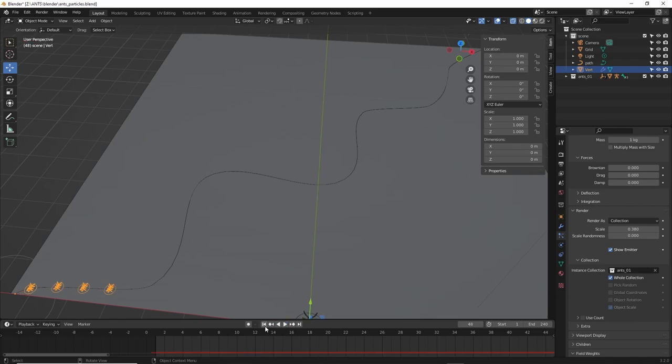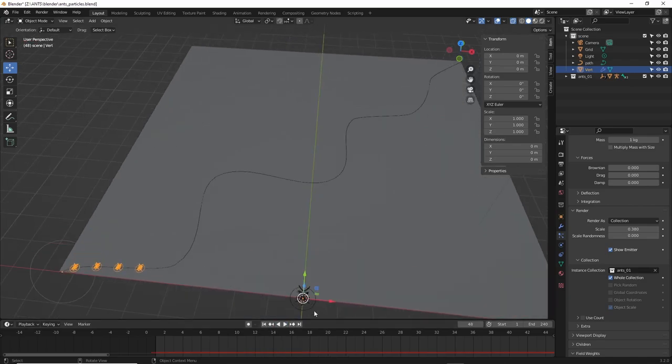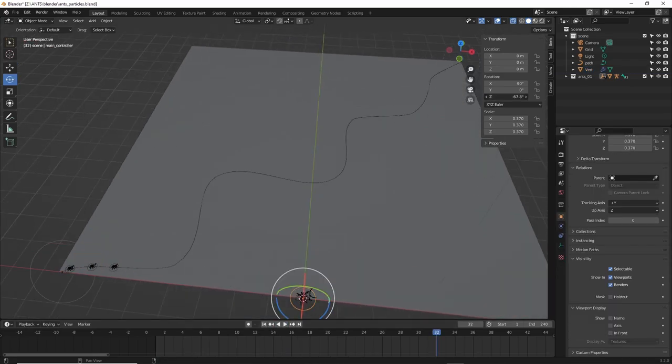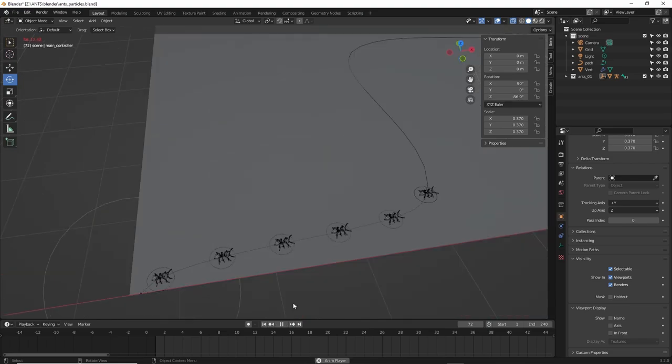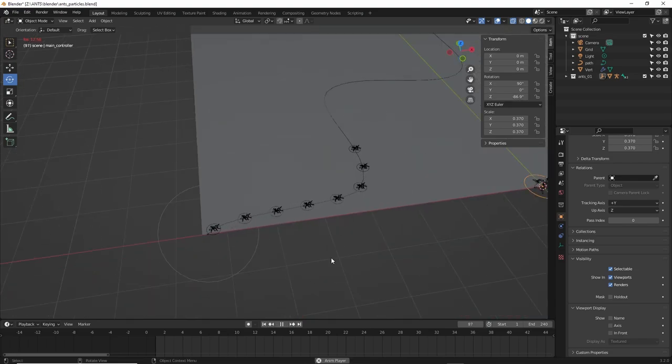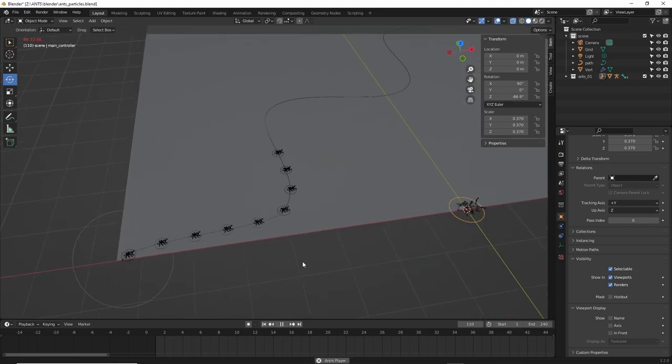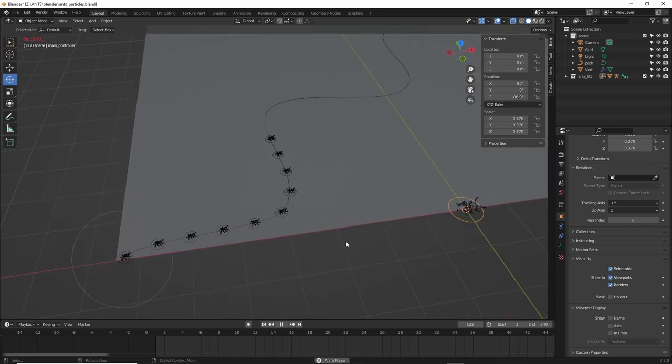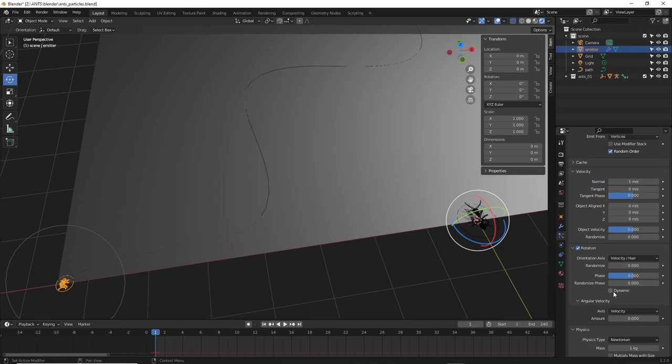Yeah, these are stupid ants. Let's make them better. Rotate the main ant and it rotates the particles. Nice. But now they're not rotating with the curve. So check rotation, then check dynamic. There, done. See?